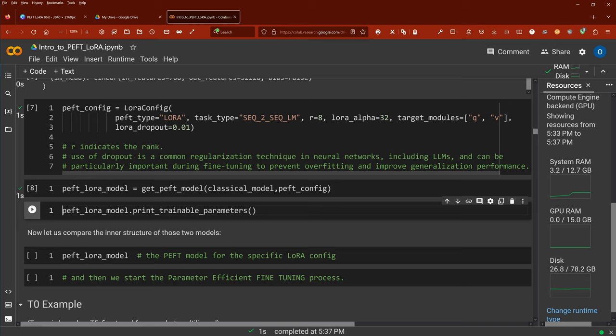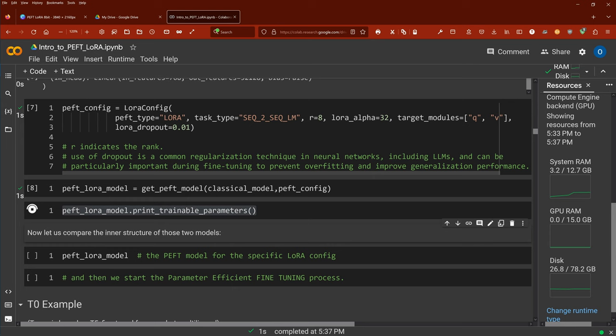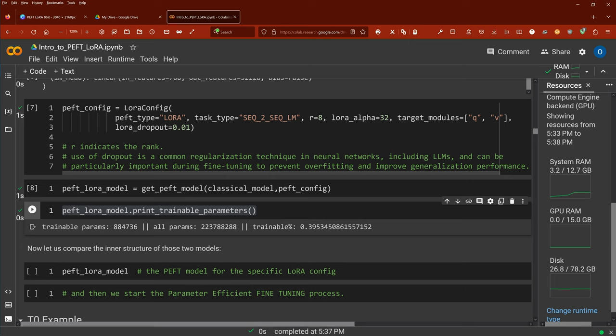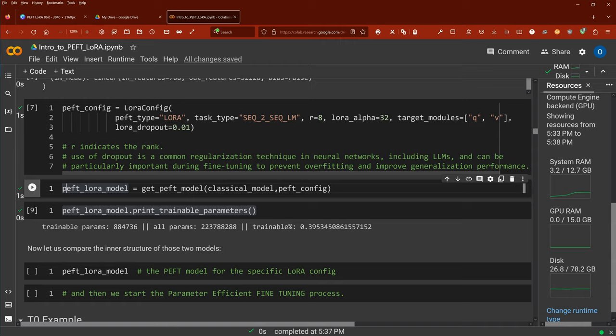If you want to know — remember, in my last video I showed you about PEFT and LoRA, that the primary parameters are frozen. We have 223.7 million parameters, and our trainable parameters are just 0.8 million parameters. This means we only train 0.4% of all parameters of the model. This model is now configured and we can address it as peft_lora_model.